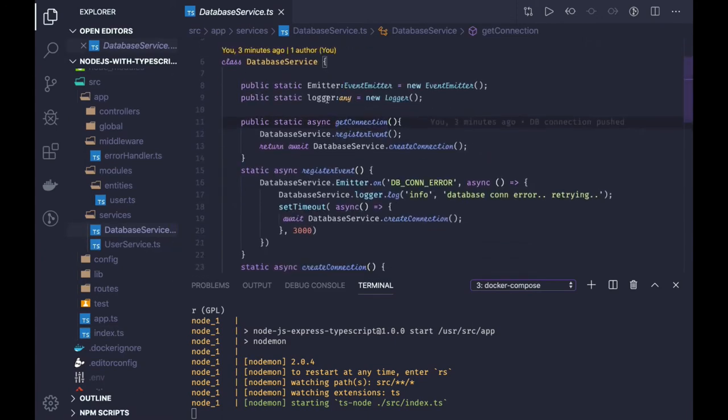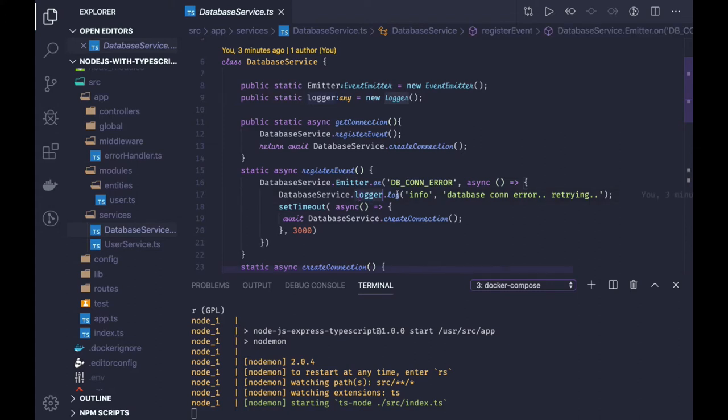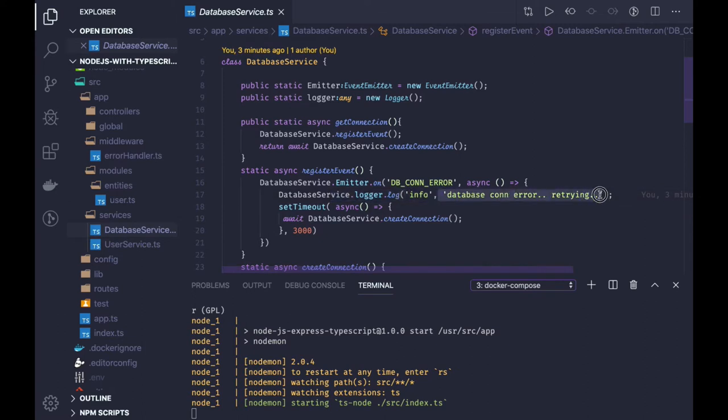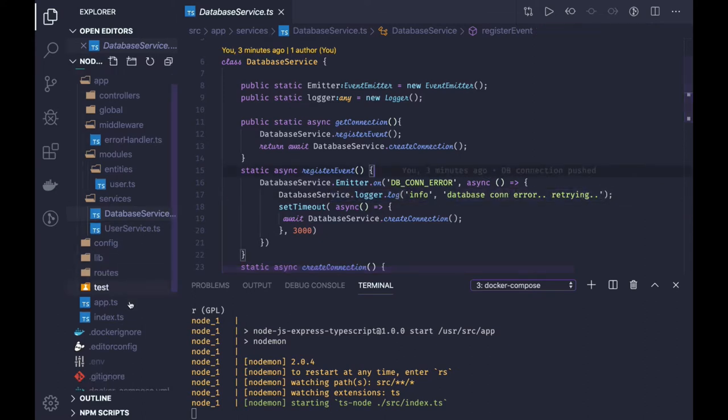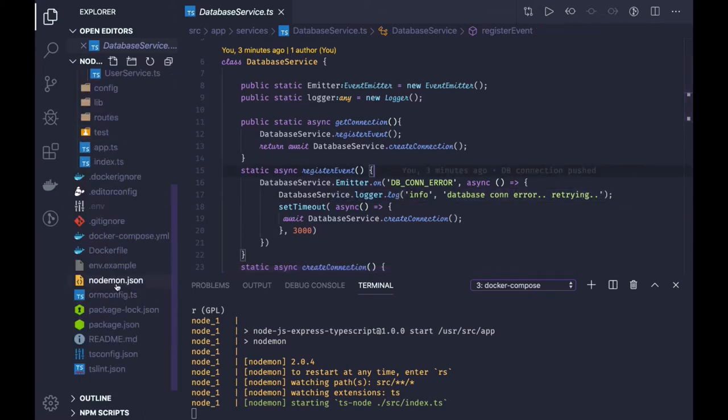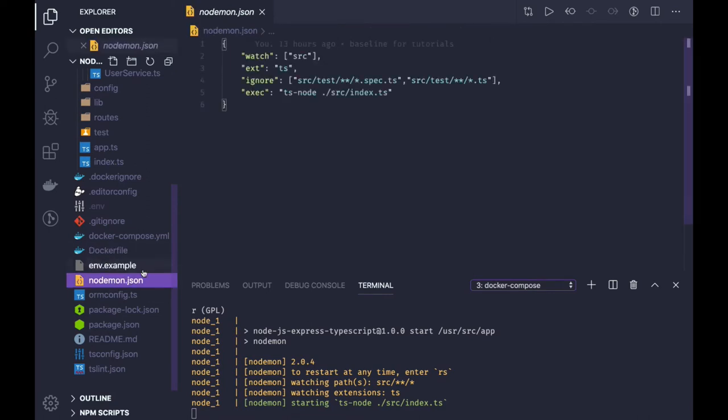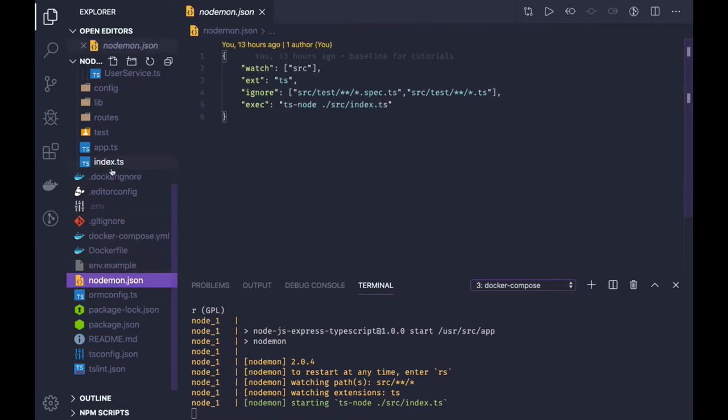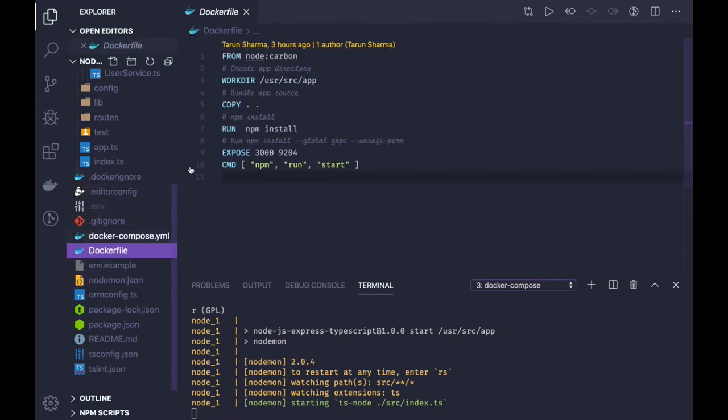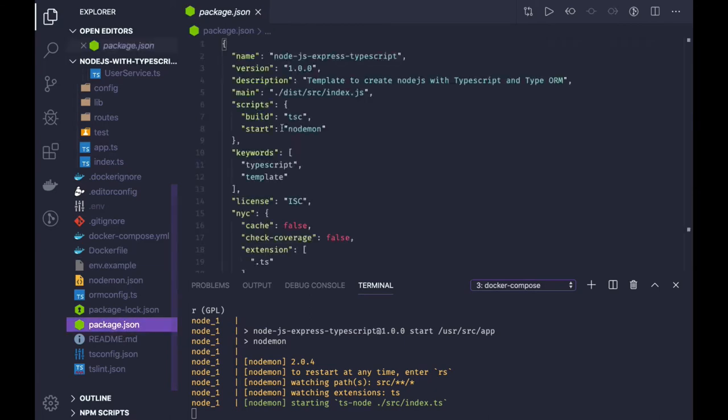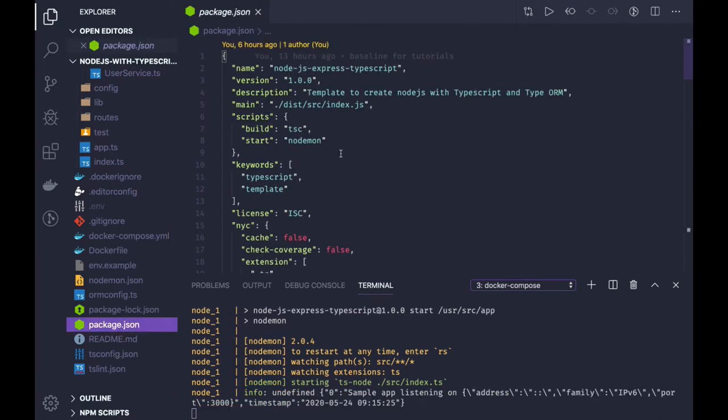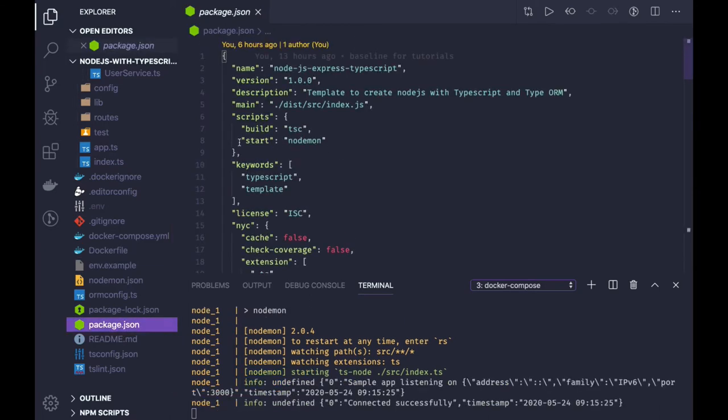We are using winston logger instance to log everywhere. We are just using logger instance dot log - the log level info, error, and different log levels we have, and the message which you want to show on the screen. And for everything we are using node mode. In the docker file, if you see the command which we are executing, npm run start. In the package.json that is pointing to node mode.